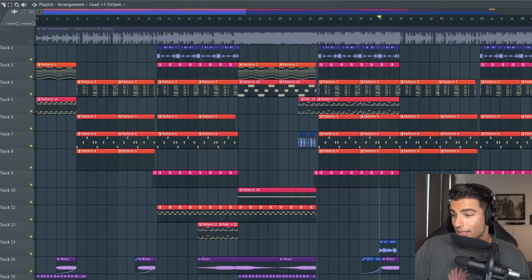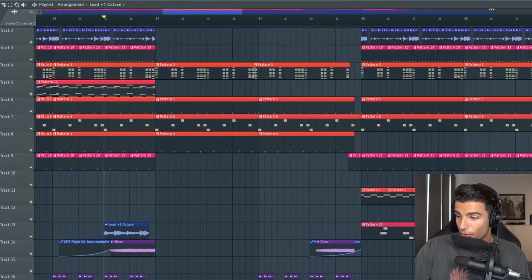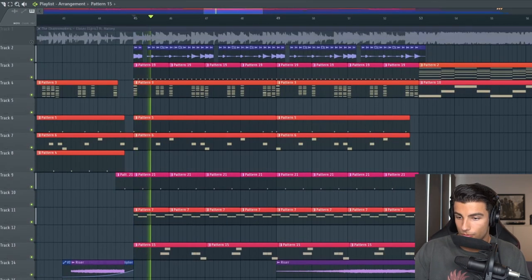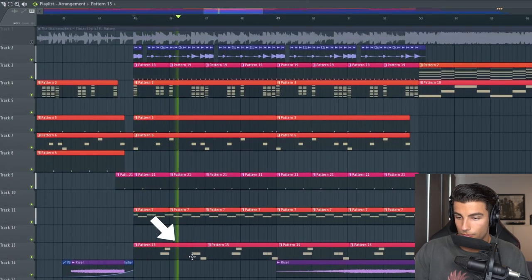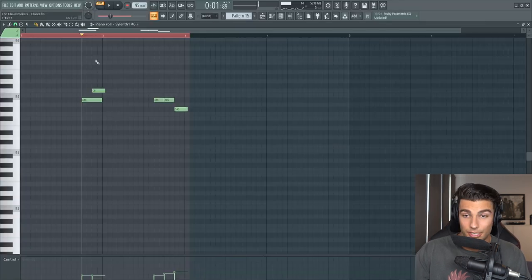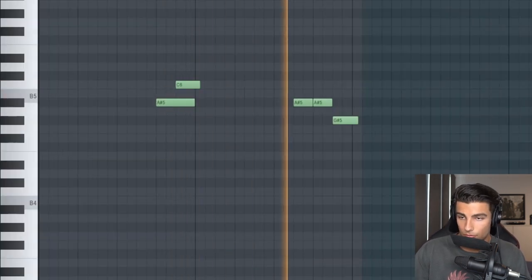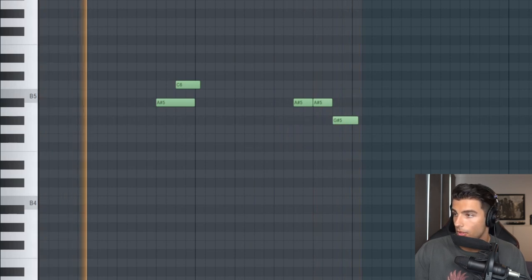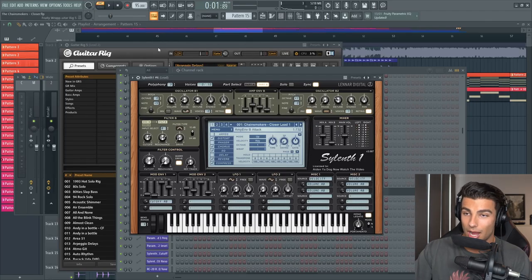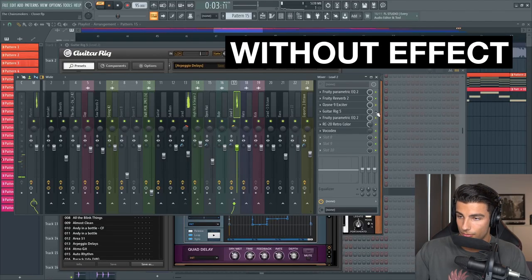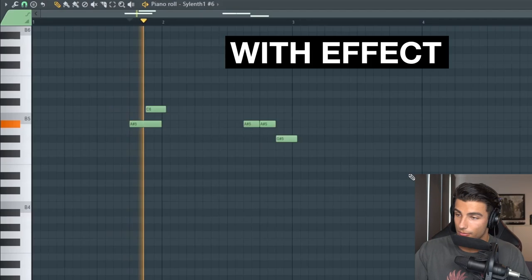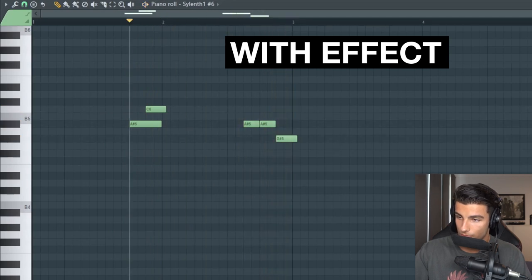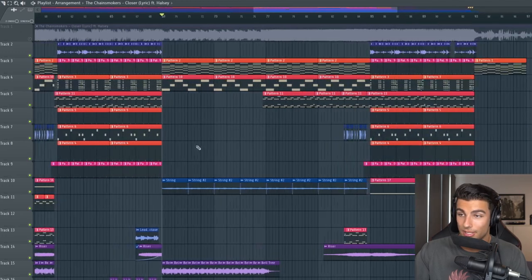Then for the second verse nothing is different, but when we come into the pre-chorus we're adding in a second guitar. That's actually just the lead preset from the drop but we're adding some Guitar Rig to it.